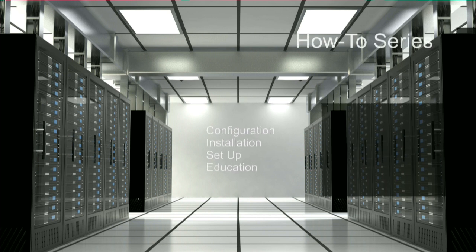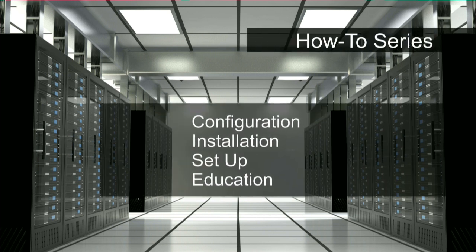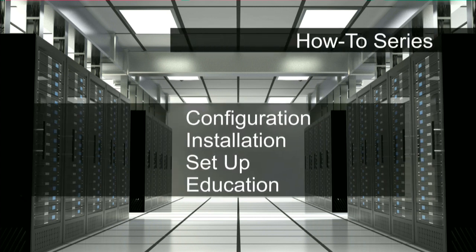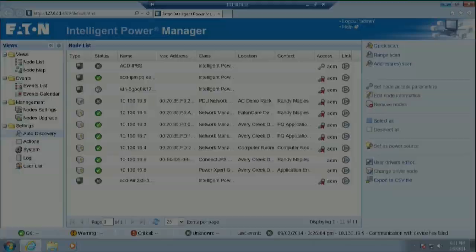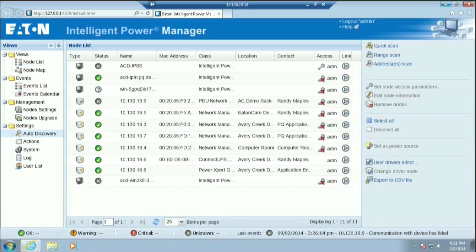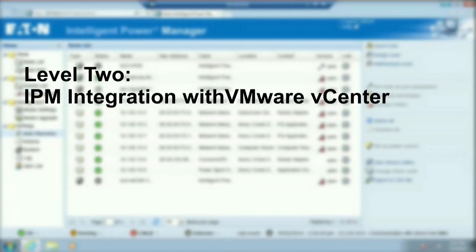Welcome to Eaton Power Quality's How-To Series. In this video, you will learn how to integrate Eaton's Intelligent Power Manager software with your VMware vCenter server. The linkage will allow IPM to trigger a graceful shutdown of your vCenter environment during a power event.